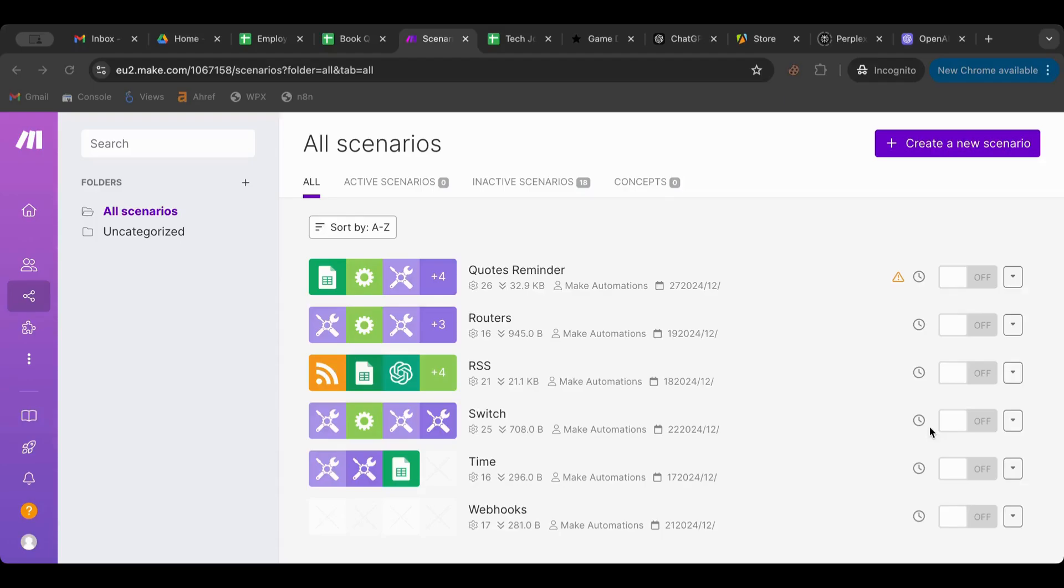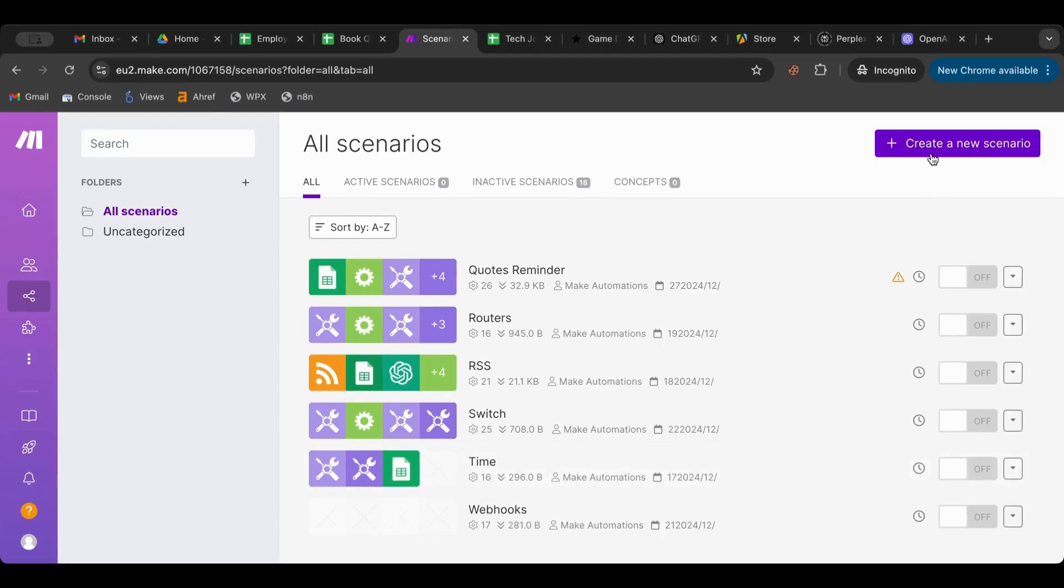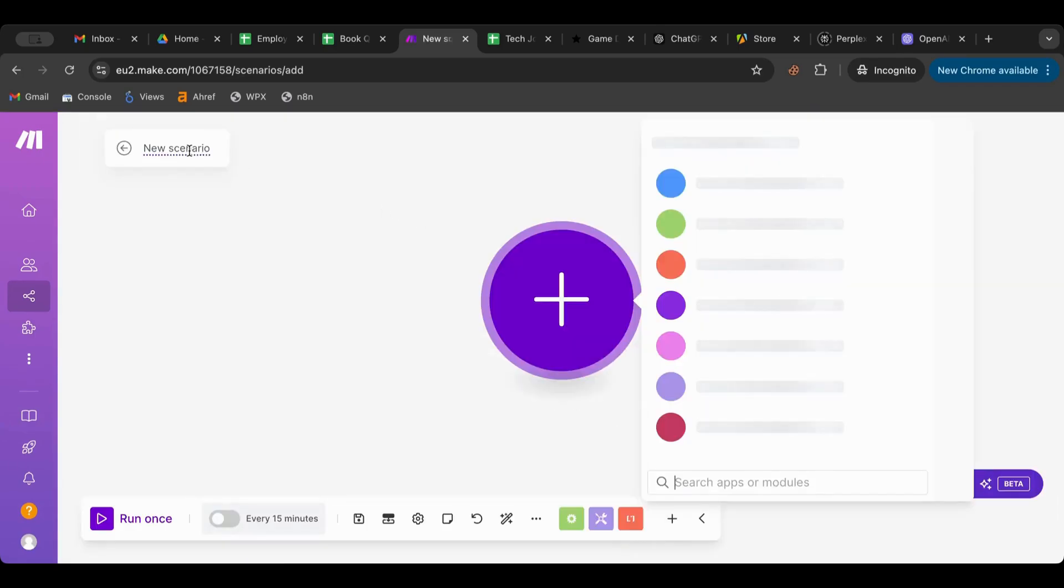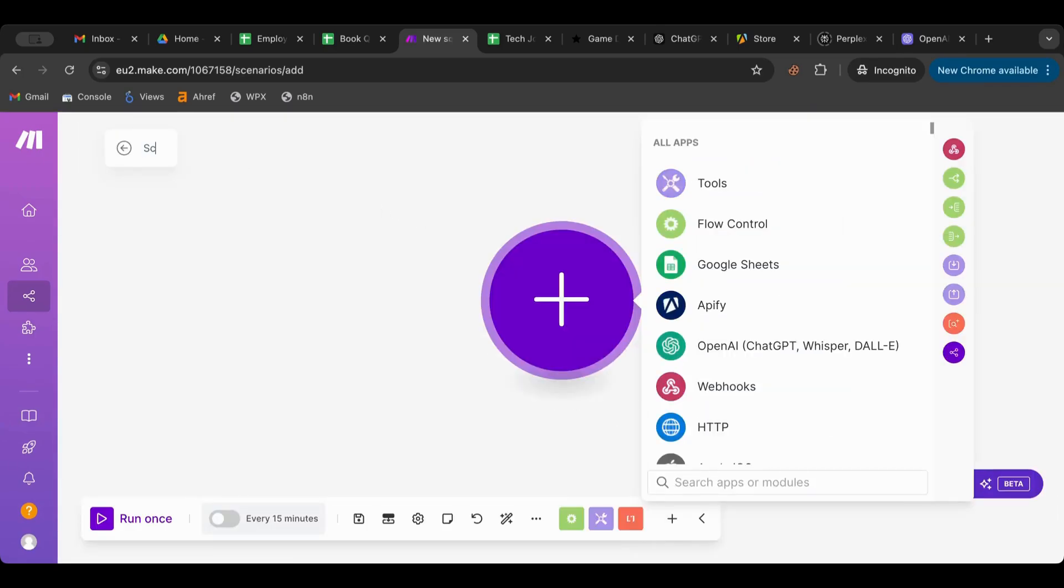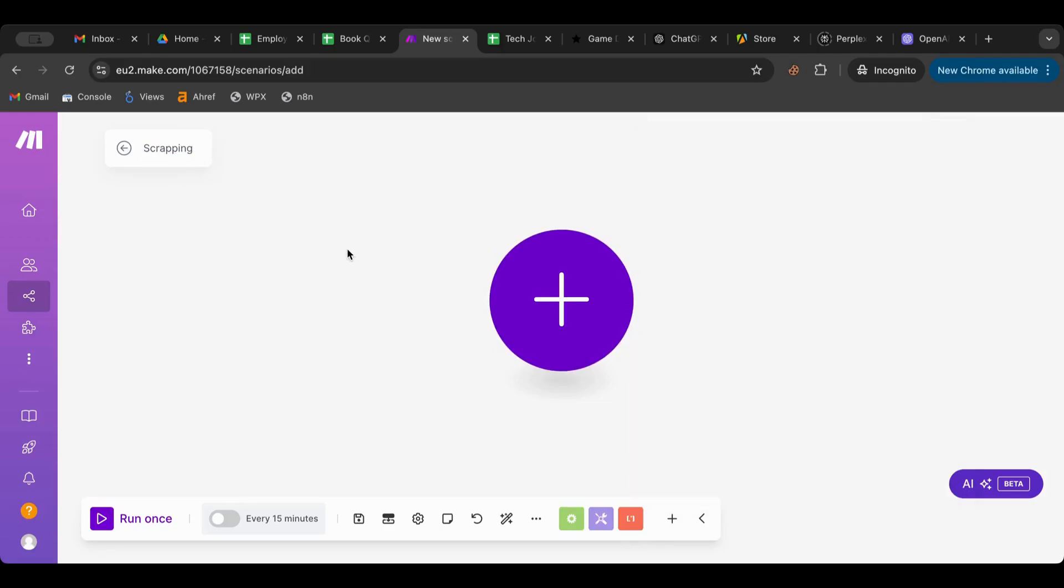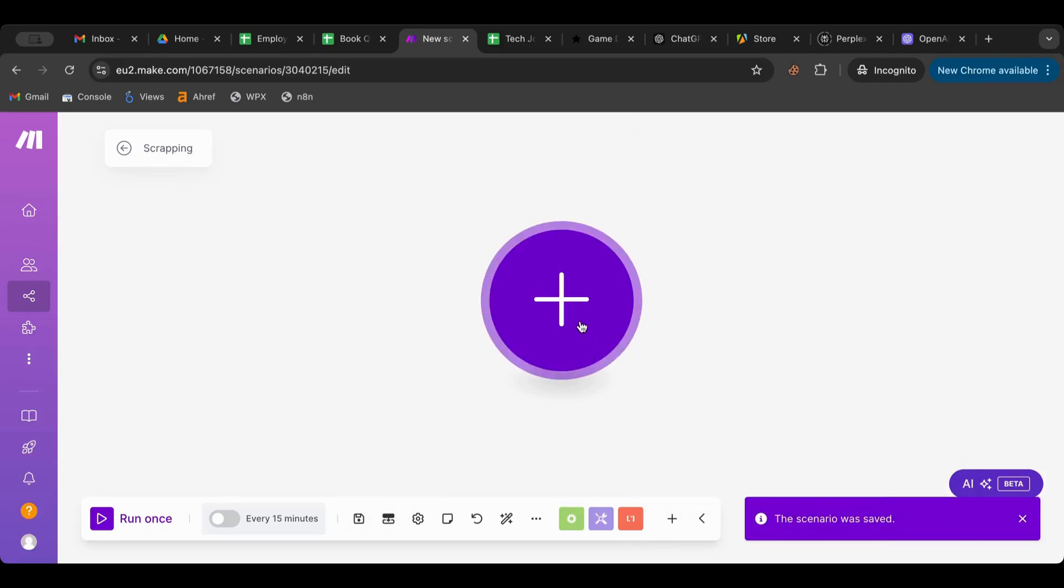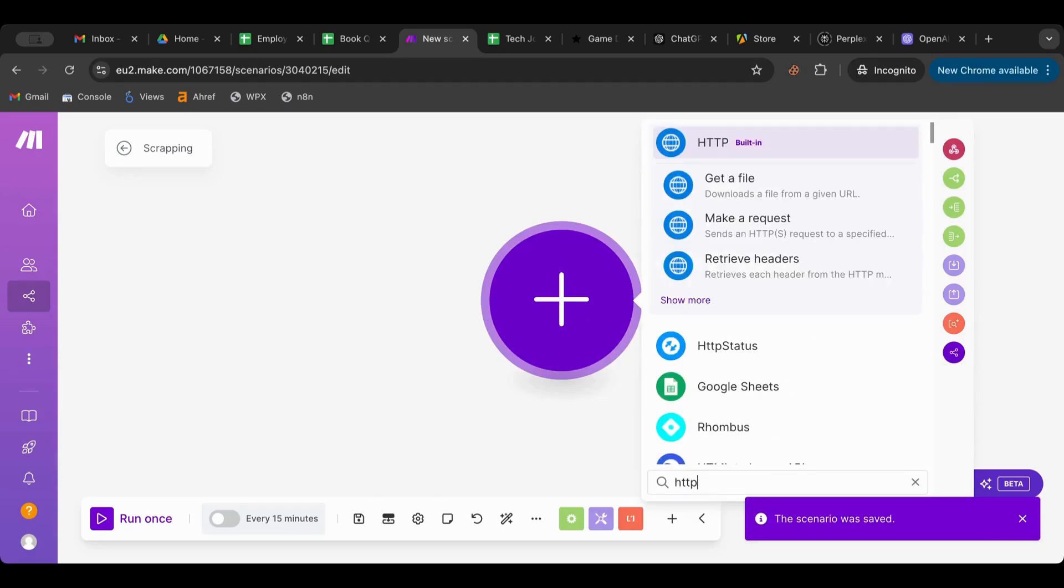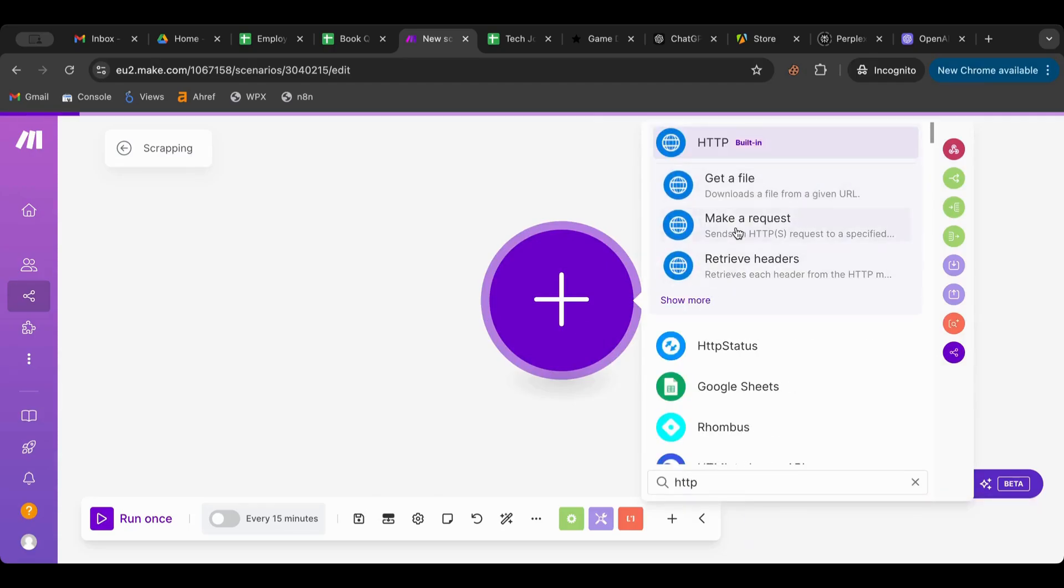Hello everyone and welcome to another lesson. Today we have a very exciting lesson - I'm going to teach you how to scrape a website inside Make.com. I will dive right deep in. I'm going to create a new scenario as always, I'm going to name it 'scraping', I'm going to save it as always, and I'm going to create a new HTTP make request.